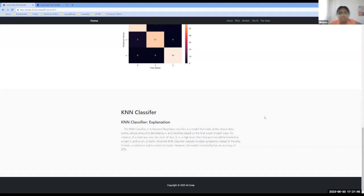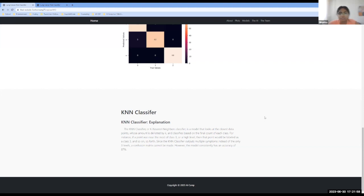For instance, if a point was near the most of class three or a high level, then that point would be labeled as class three and so on and so forth. Since the K and N classifier outputs multiple symptoms instead of only three levels, a confusion matrix could not have been made for this model. So we wanted to let you know that our model has an accuracy of 87%.